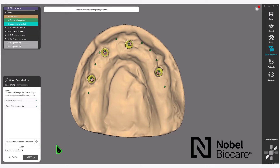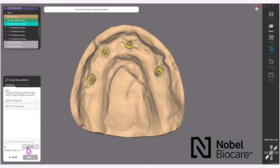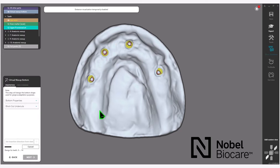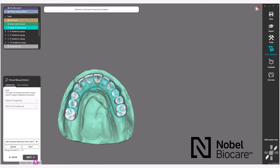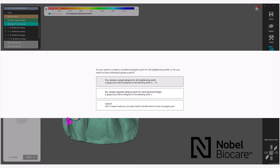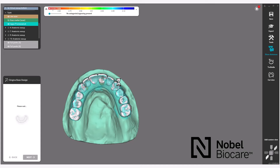This will bring you to the Virtual Wax Up Bottom section of the wizard. In this section, it will block out any undercuts. Simply click Apply in the wizard to start the procedure. Once the model turns blue, it has performed the virtual wax-up blocking out of any undercuts. Simply click on Next in the wizard, and then select Yes — design a single gingiva for all neighboring teeth.